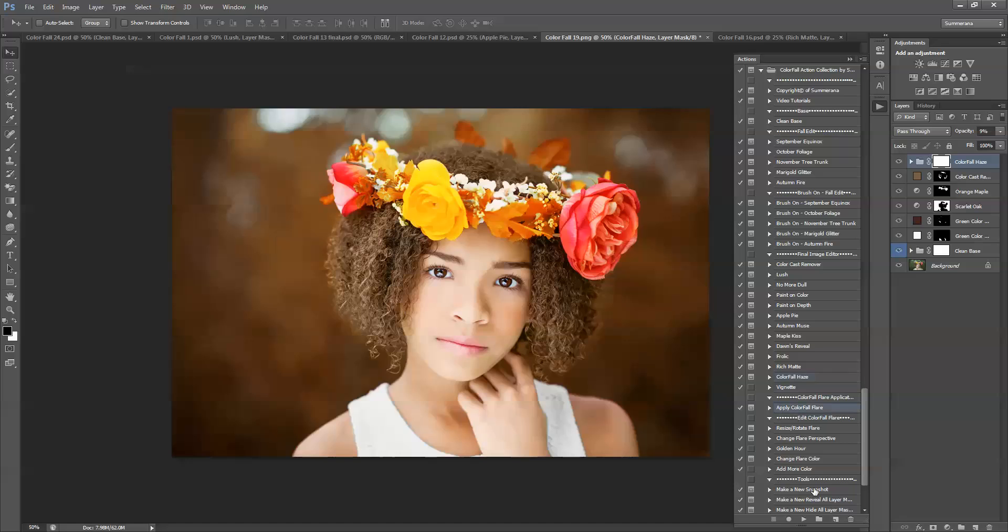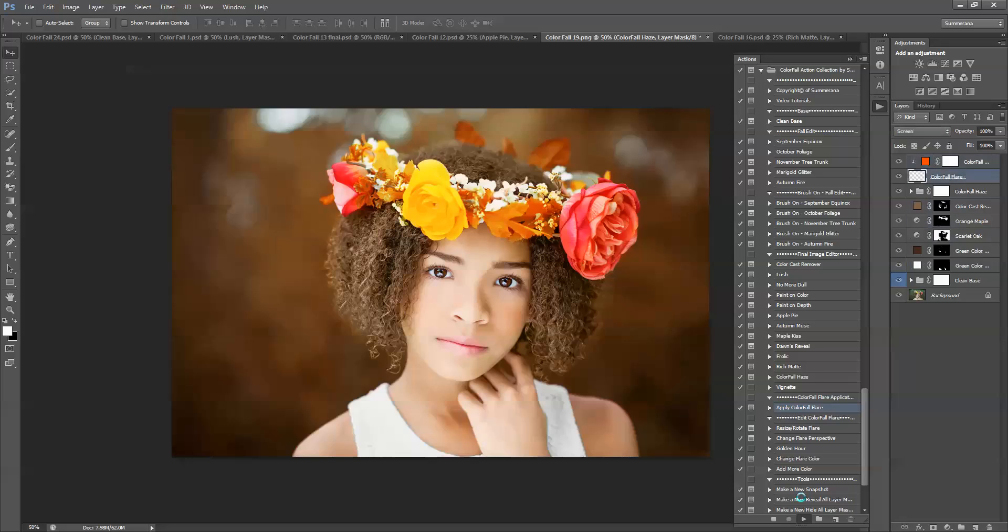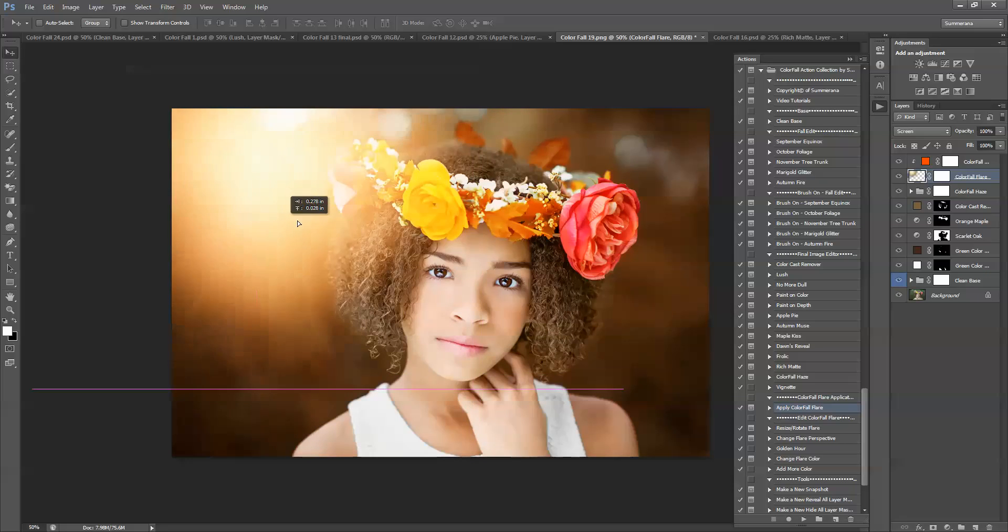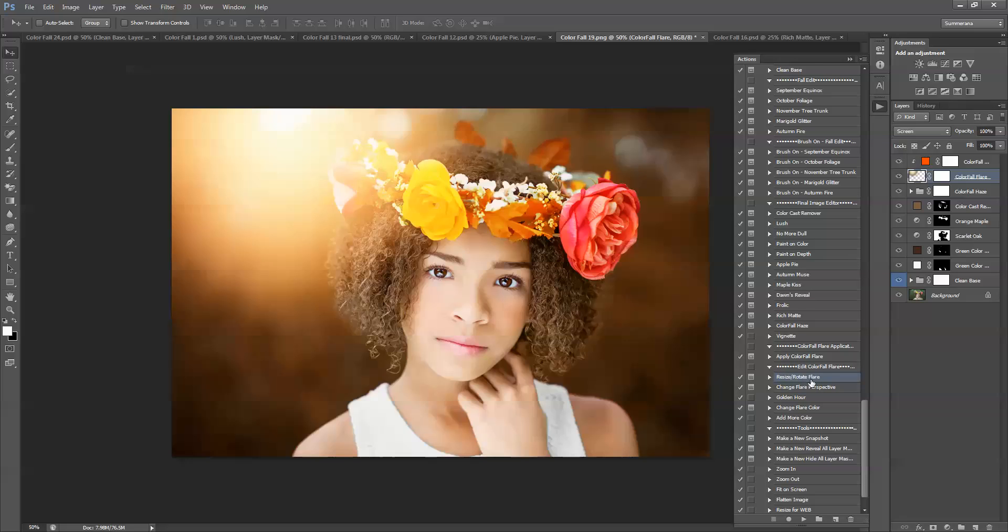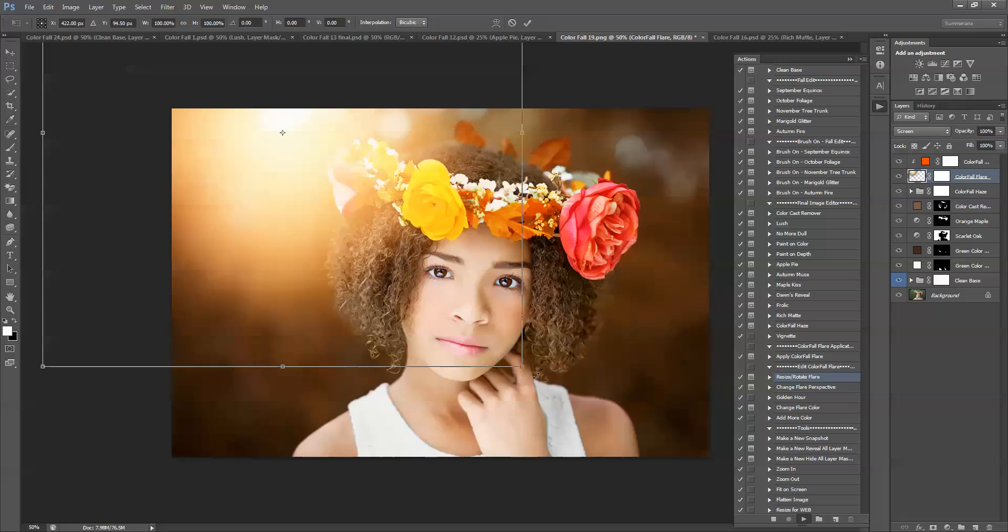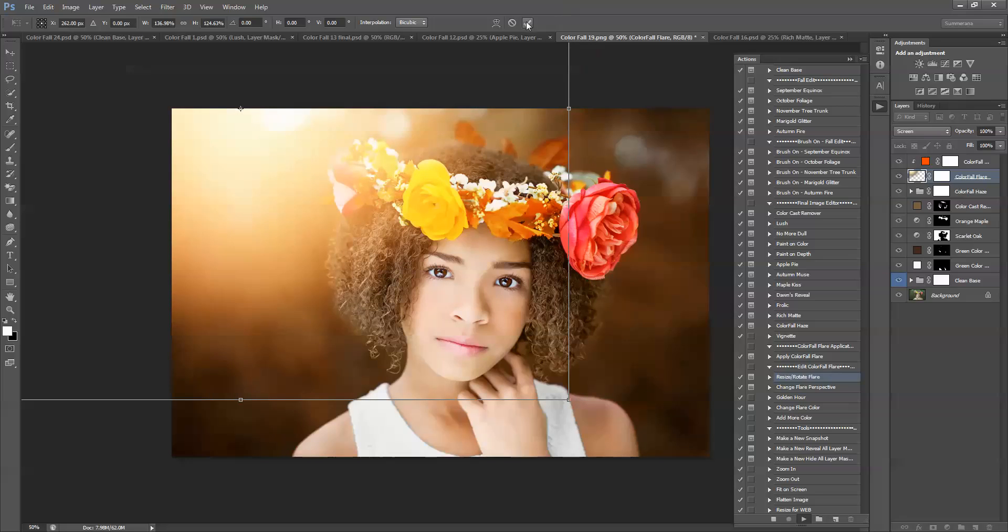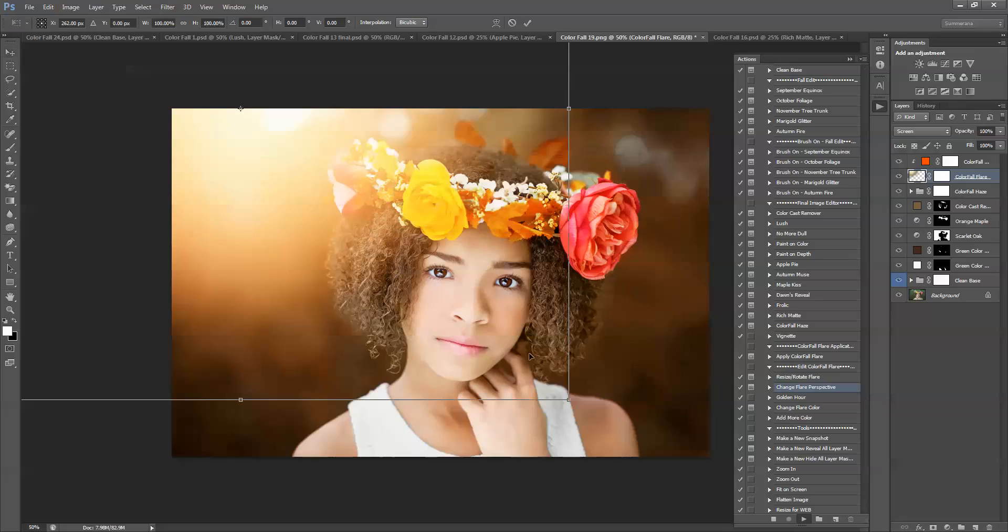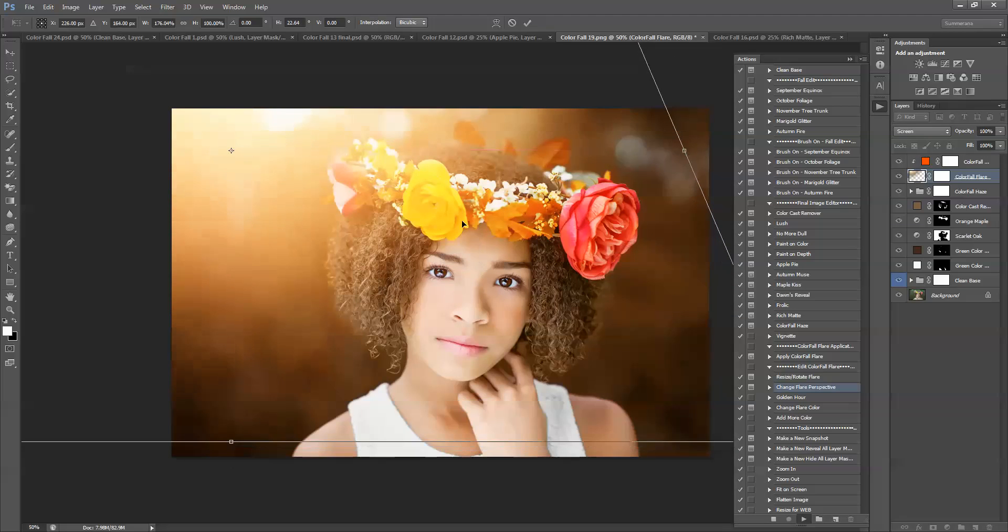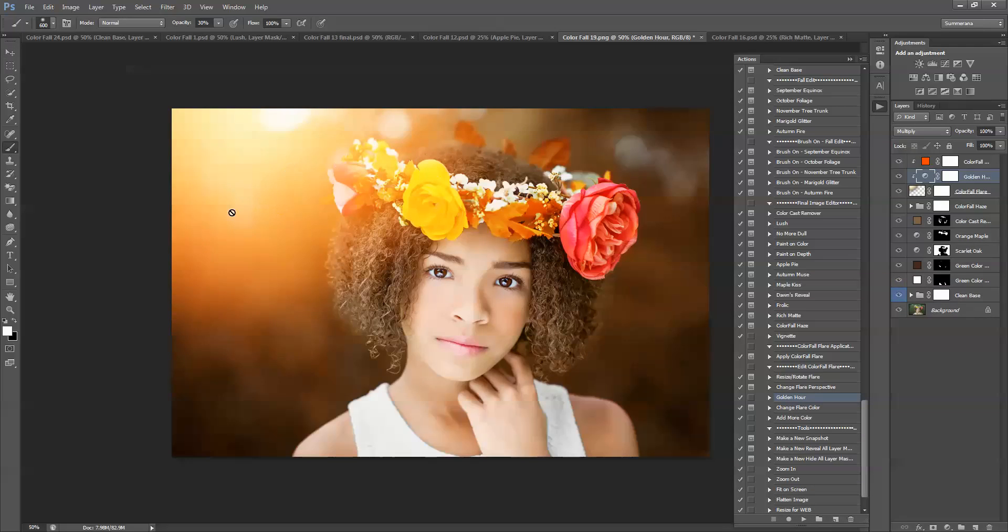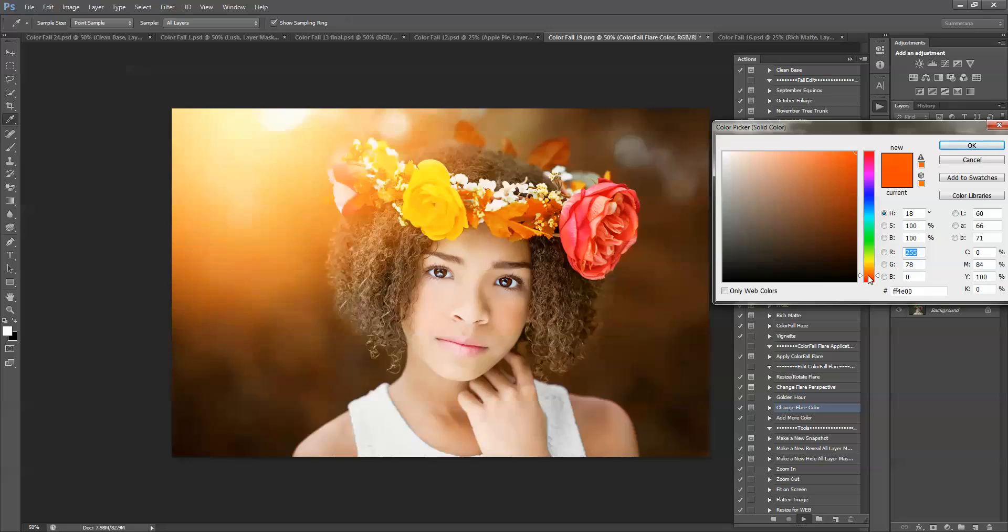Now, I'm going to show you how to apply the colorful flare. So you just press play. Press continue. And then you grab your pointer and you drag it wherever you'd like it to be. Now, you can come down here and edit it by resizing and rotating. Press the check mark. You can change its perspective by dragging the corners. You can also select golden hour, and this will make it a little darker. You can change the flare color by selecting any color on your image or in the color picker box.